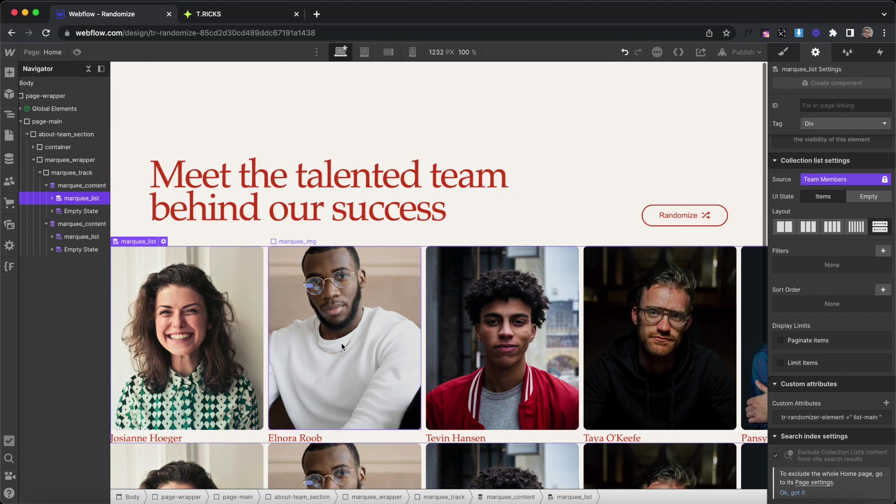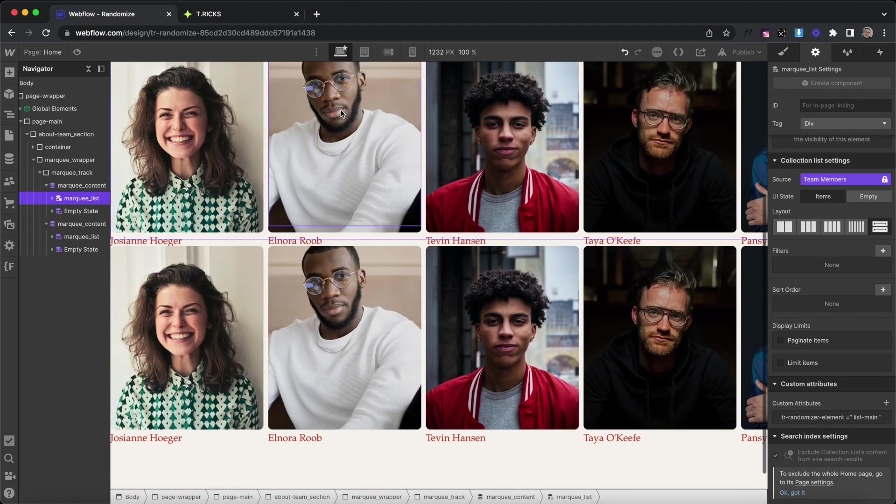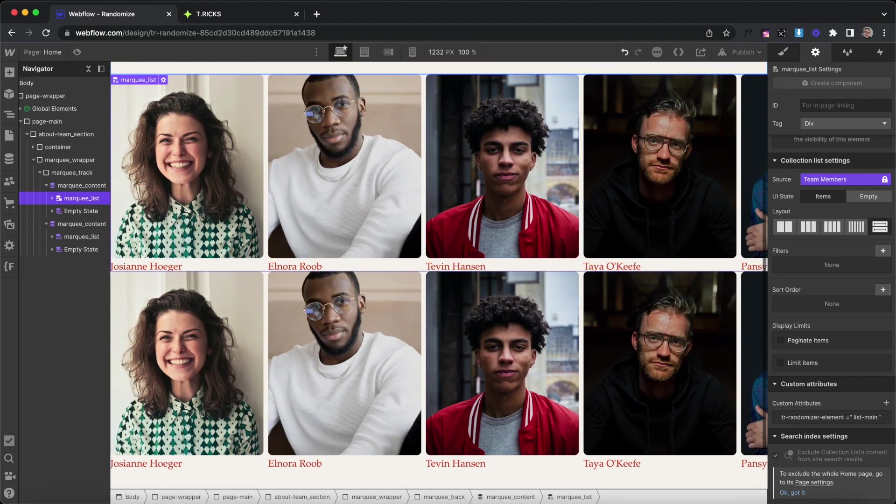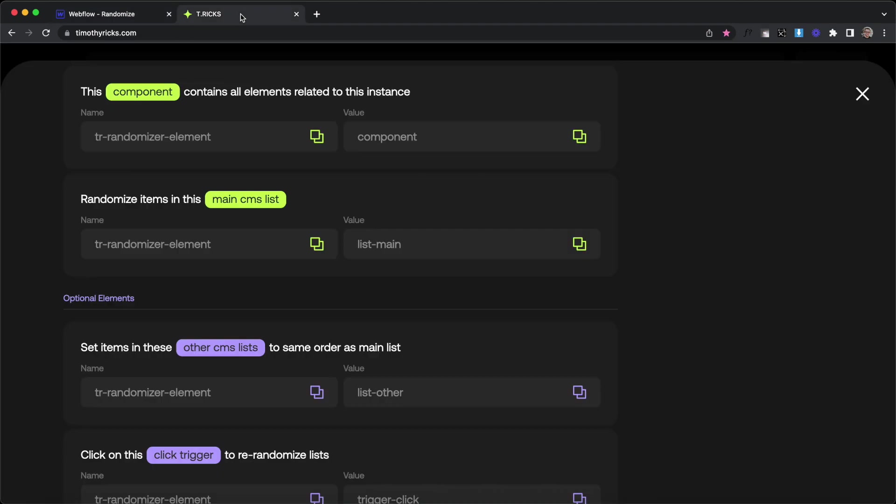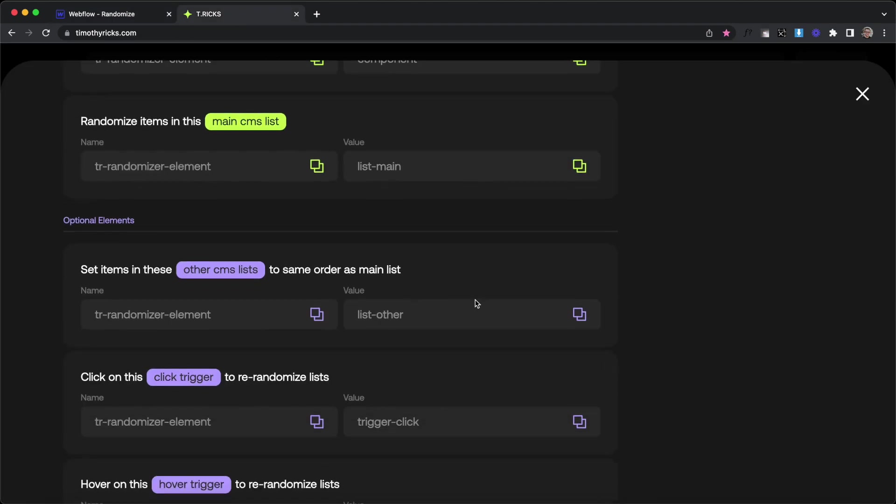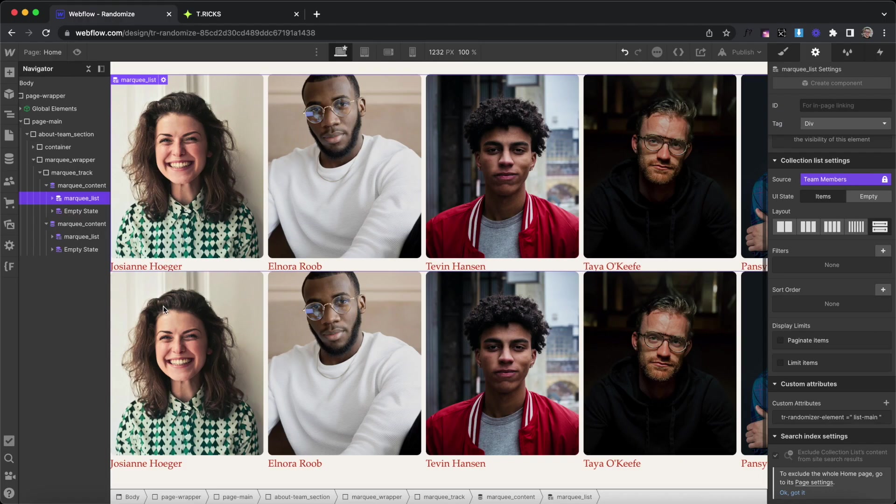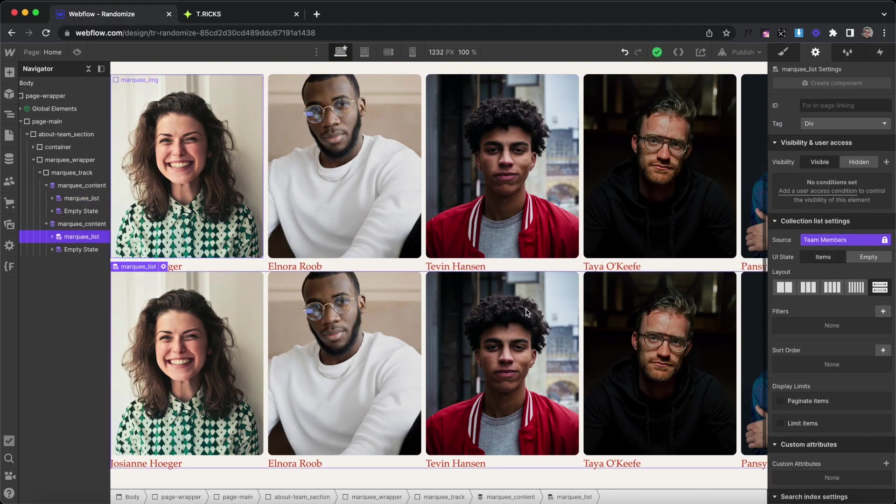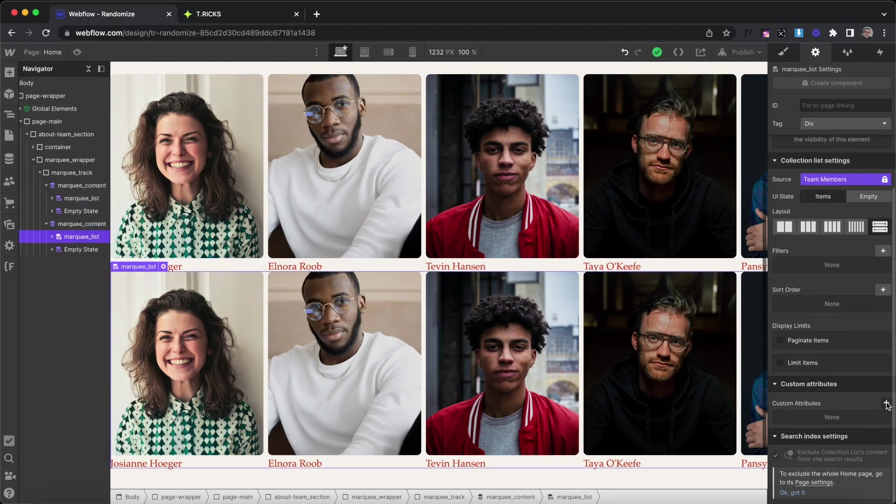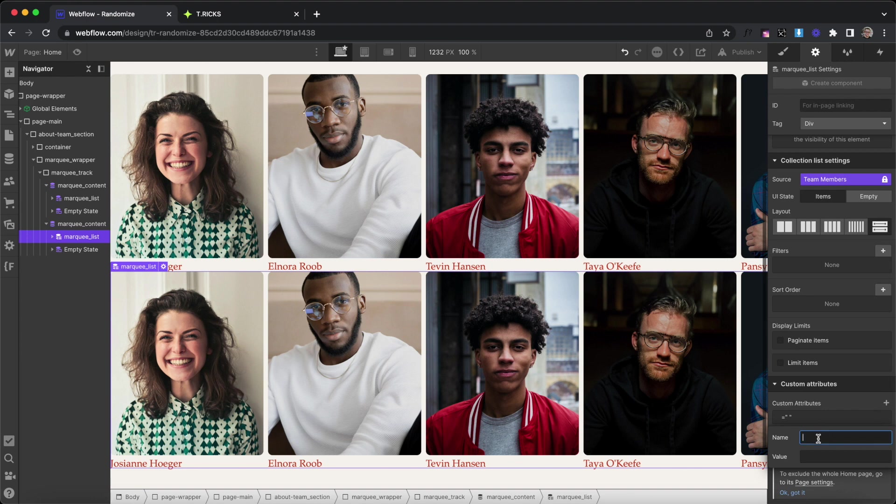All the items inside this list will be set to a random sorting order. And then we have an option for a secondary list, which will match the sorting order of the first list. So this one gets a value of list-other. We'll select the second collection list here and give it an attribute of list-other for the value.